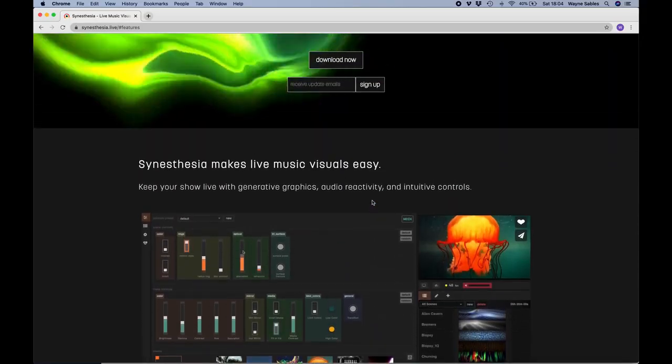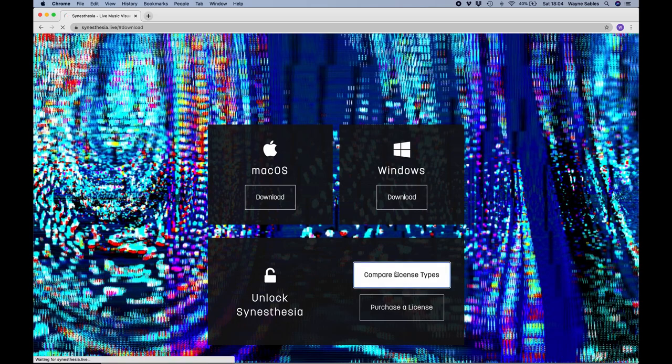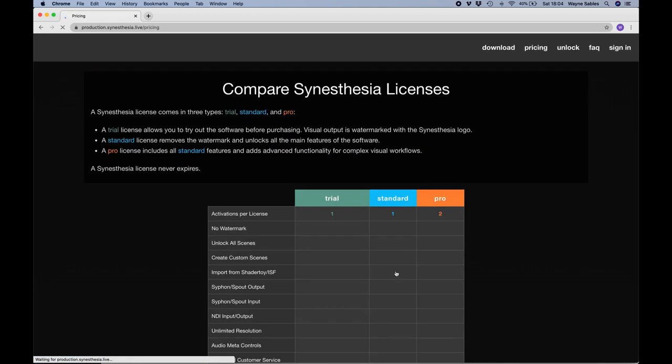So I've downloaded the free version. We're going to go through that process again with you guys so you can see it. First of all, click download and then you get an option as to whether it's Mac OS or Windows. So I'm working on Mac OS.